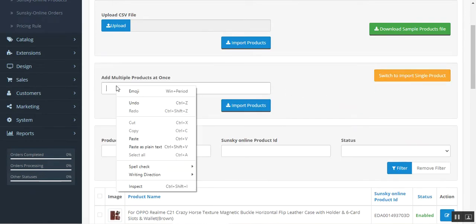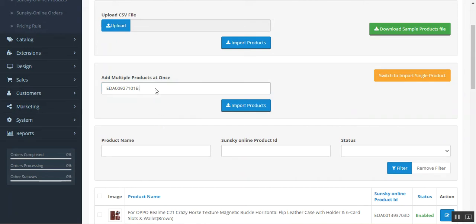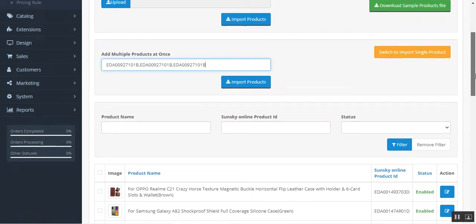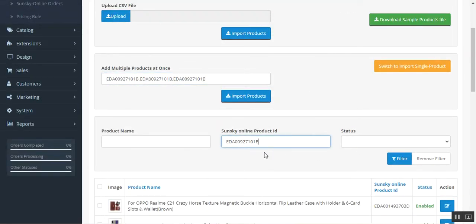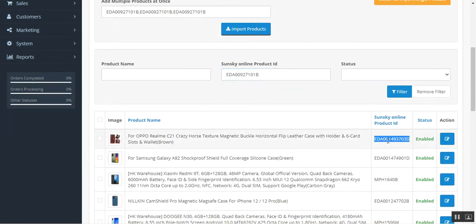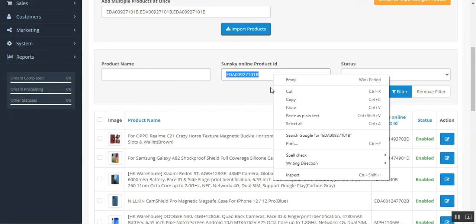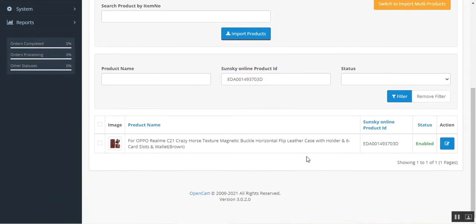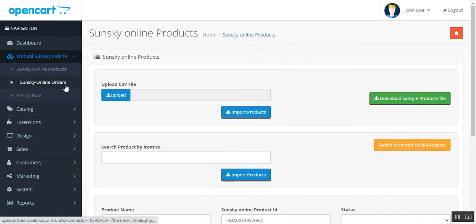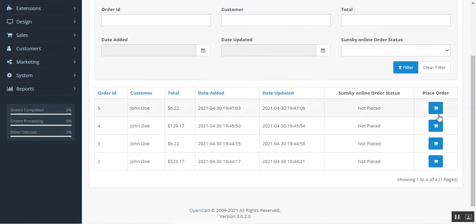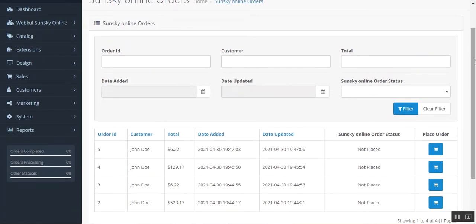After importing, you can filter products to verify import by entering the SunSky Online Product ID and tapping the filter button — the matching imported product will appear. Under SunSky Online Orders, the admin will find the complete list of orders placed for SunSky products that have been imported and purchased through the OpenCart web store.